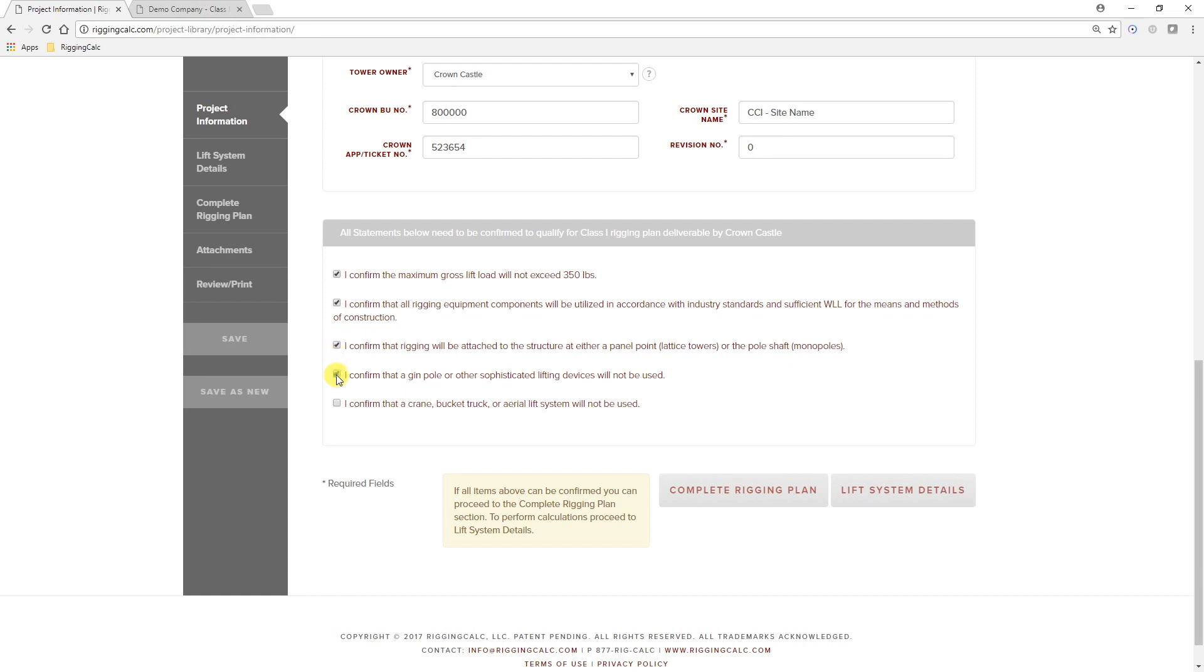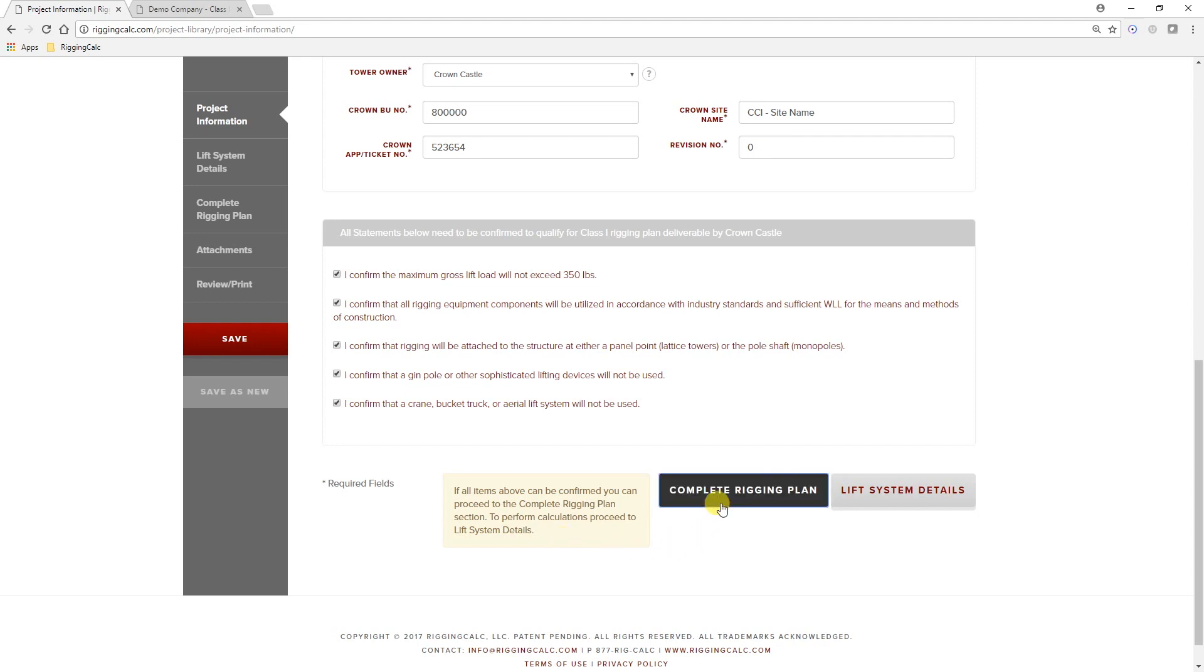Once these are confirmed, Crown does not require the Lift System Detail section to be submitted and the option to move directly to the completed rigging plan section can be selected.